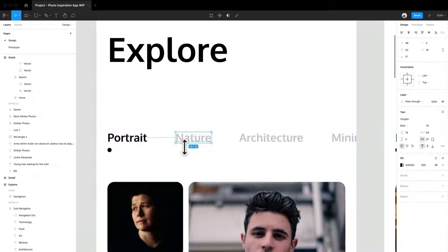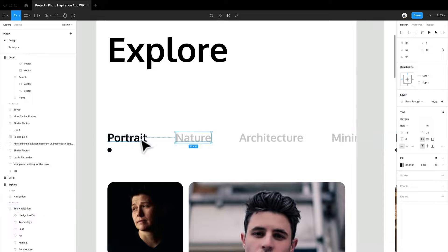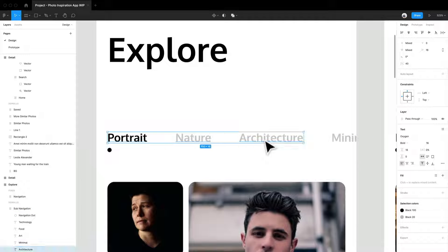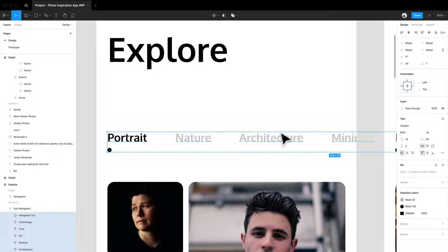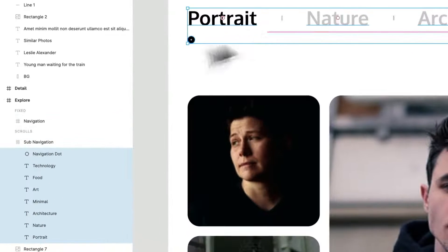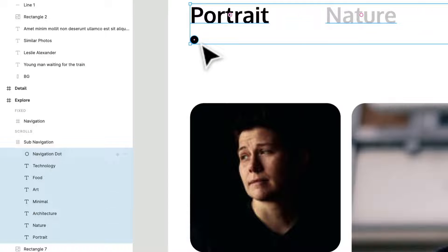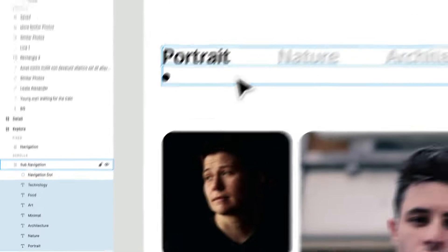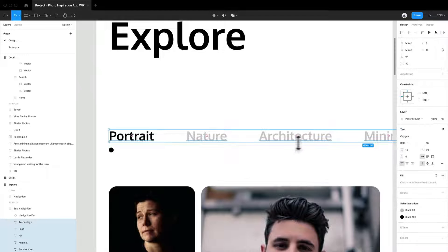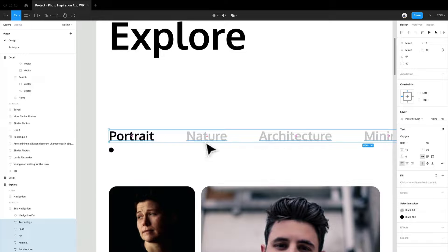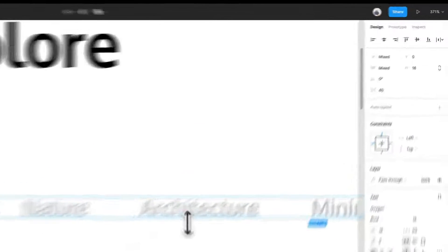So if I select all of these items, I can press command A or control A to select all the items. I can even hold down shift and select this little navigation dot, you can see it in the layers panel here, I'm going to kind of select that. So it unselects all of them. And now I just have the text selected.